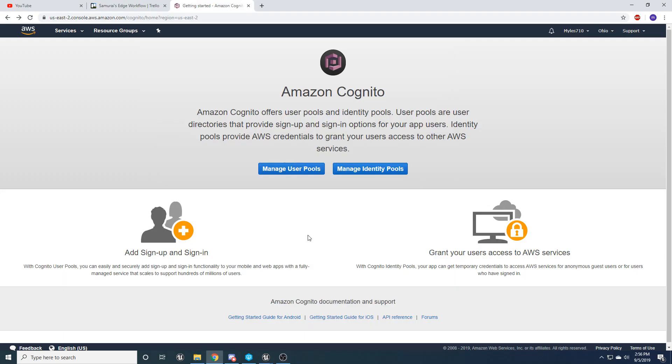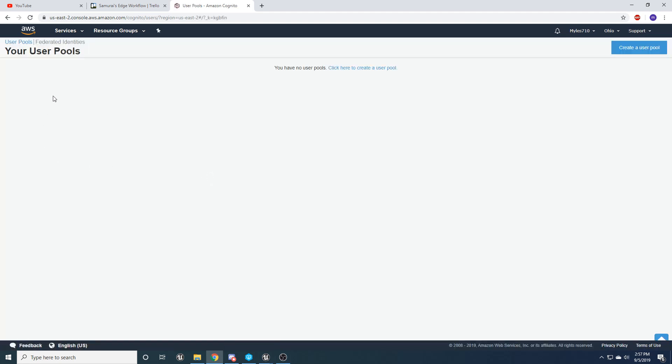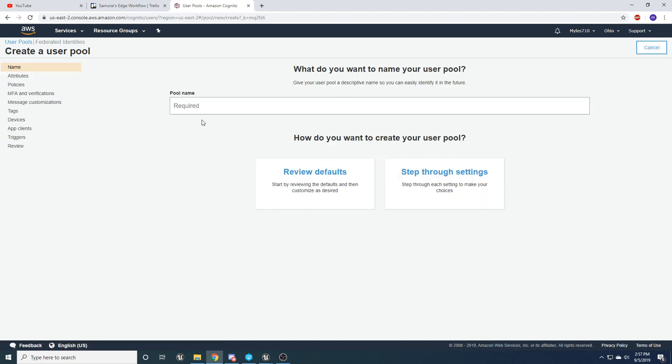Alright. So now let's go ahead and get Amazon Cognito pulled up and get signed into your AWS account. And then let's go ahead and click on manage user pools here. And I'm going to show you guys how to set up a user pool. So let's click here, create a user pool, name it something. I'm just going to name it Cognito tutorial.